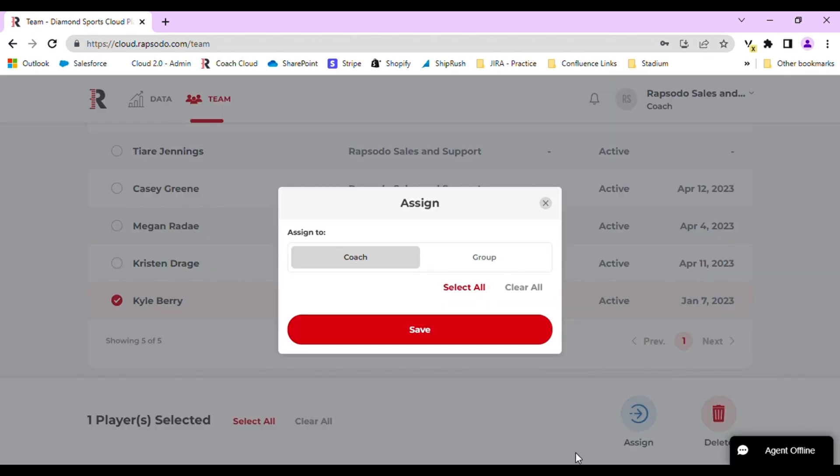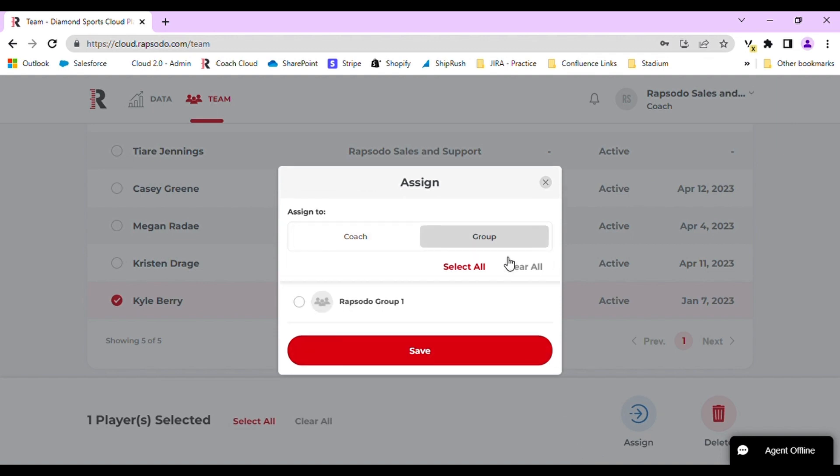At this point, you will see the option to assign to a Coach or Group. Select Group. Once this has been selected, you can choose which groups you want to enter those players into. Please be aware that players can be entered into multiple groups. Once selected, press Save.